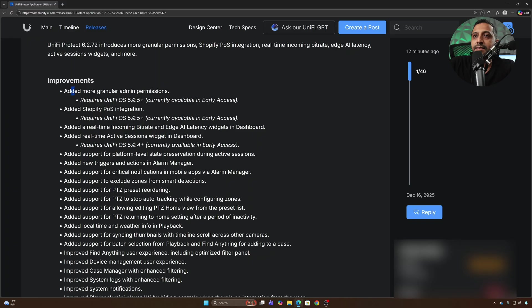Unify Protect 6.2 is now available for download and there's some really interesting features coming about. There is more around granular permissions, Shopify POS integration, real-time incoming bitrate, edge AI latency and active session widgets. Let's break down some of the new things that have come about.